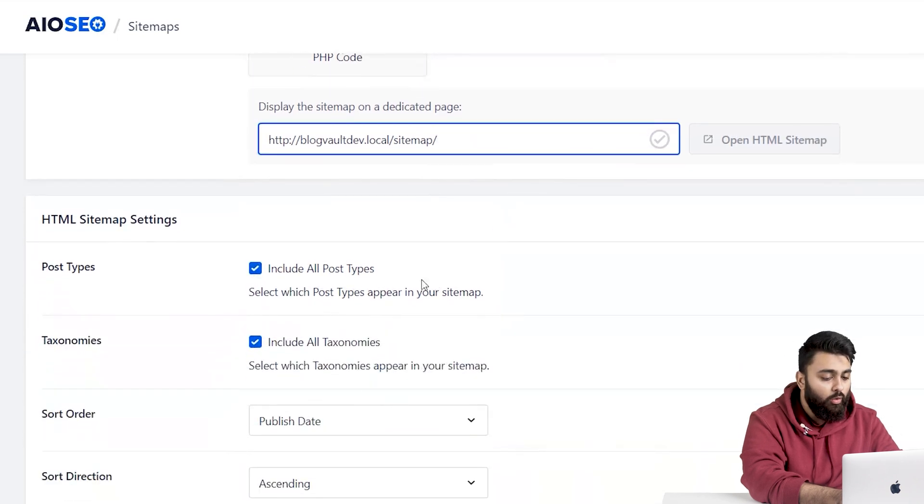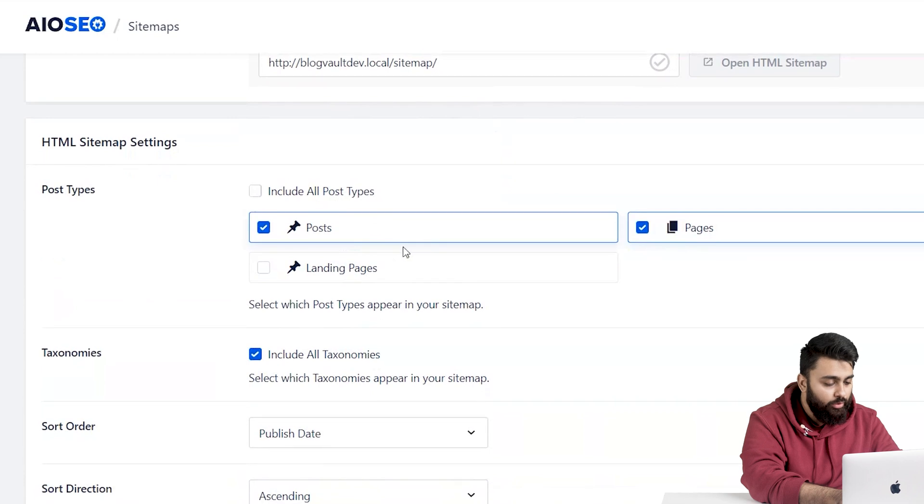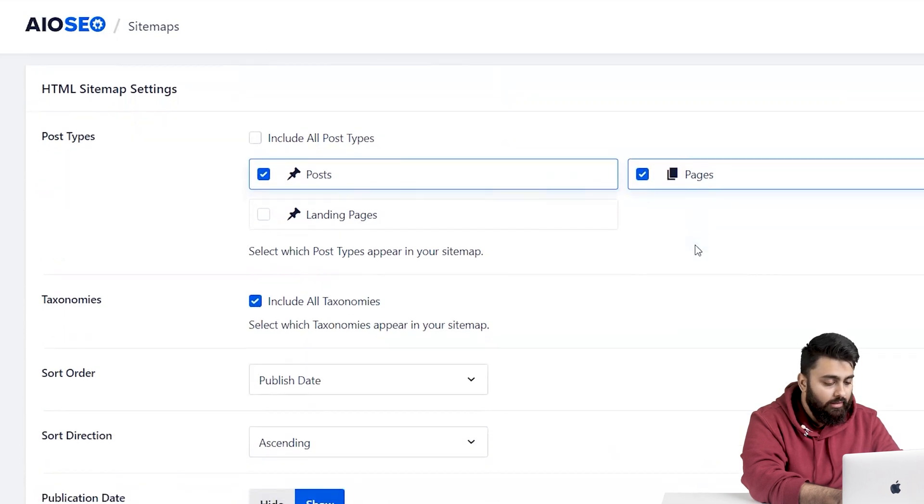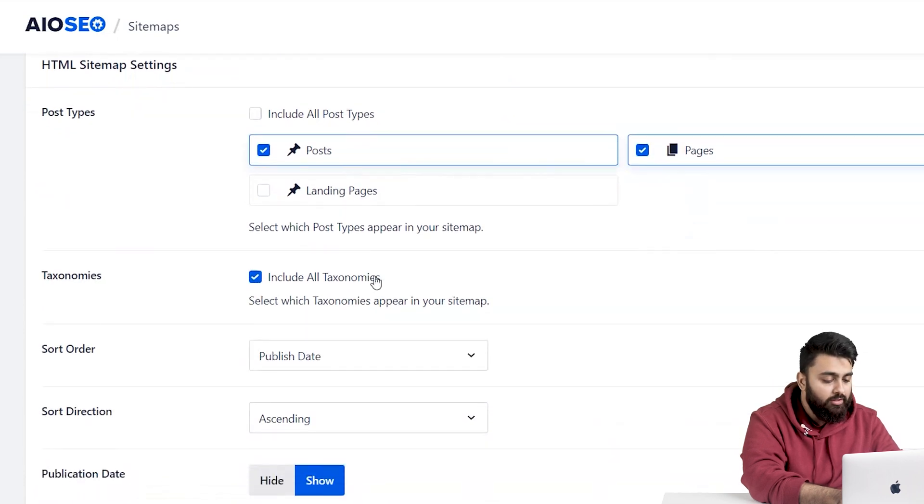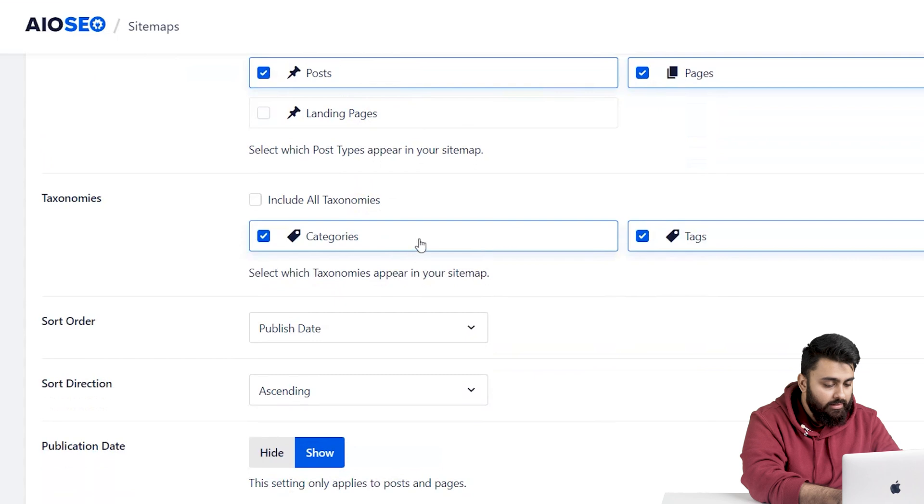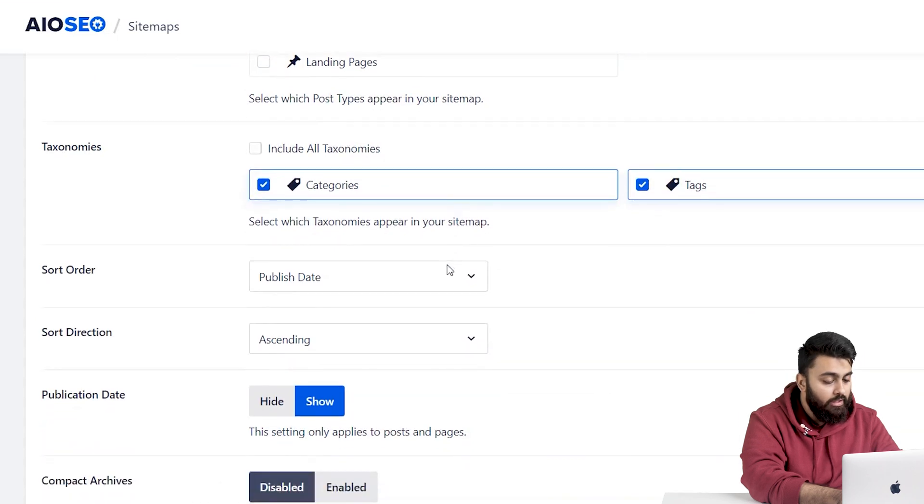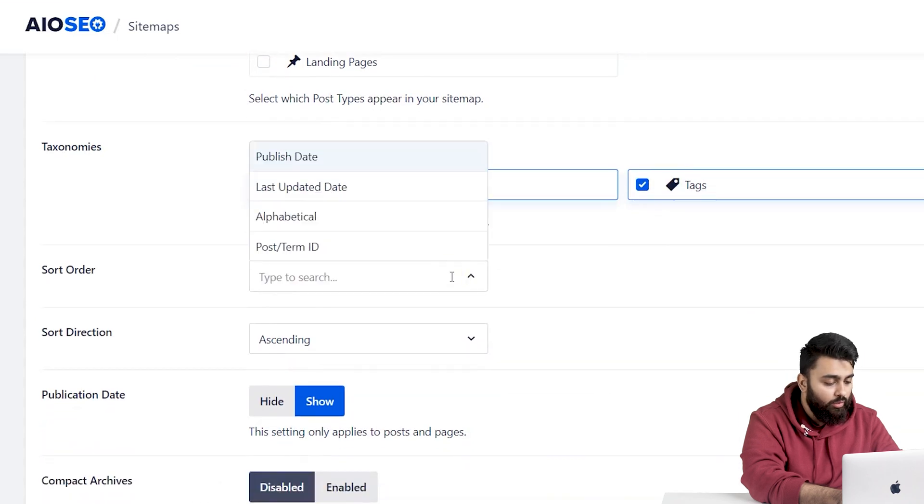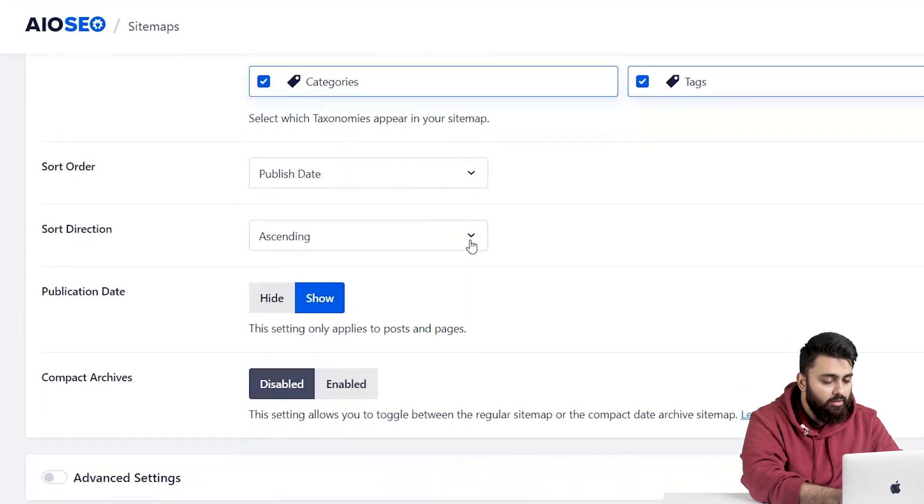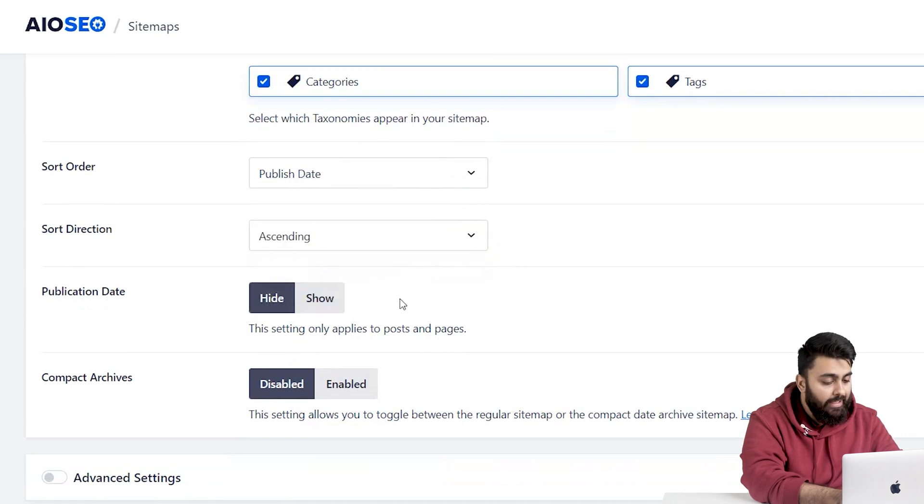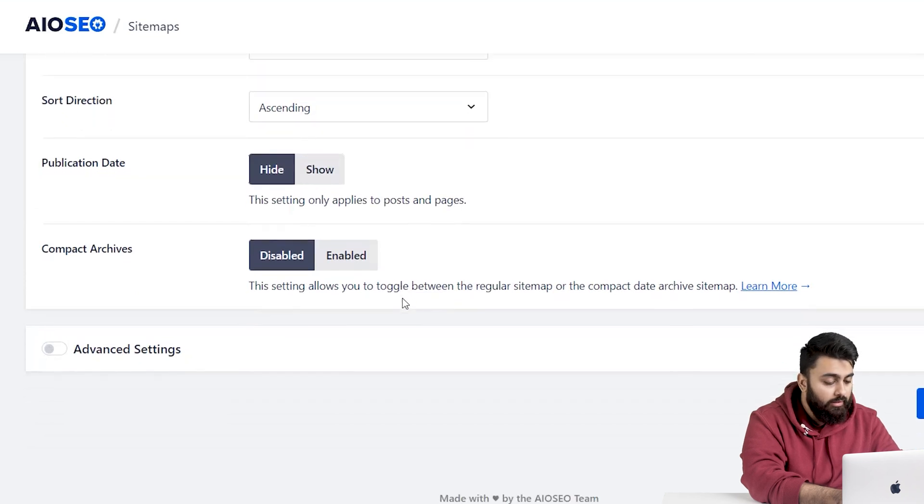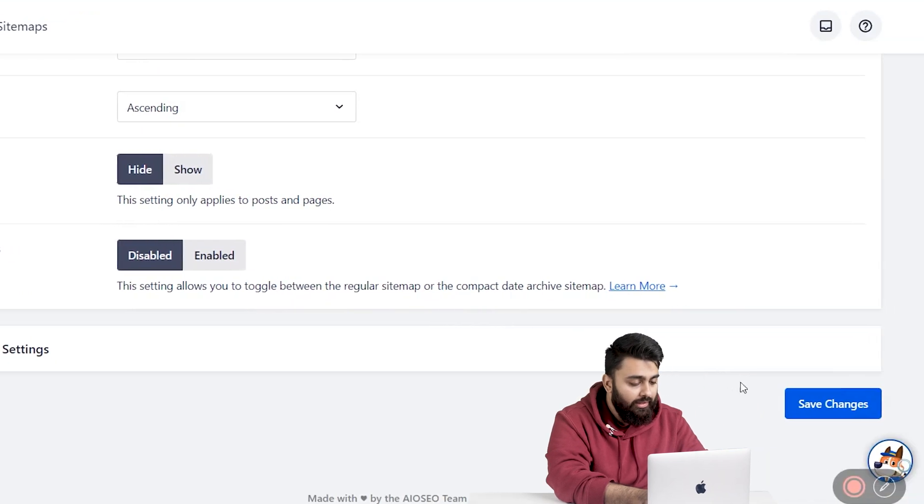Now I'll scroll down, and you can select what to show in this sitemap. So under All Post Types, I can select posts or pages. And under Taxonomies, I can select categories or tags. Then you can select your sort order like this, and sort direction like this. Then you can choose to hide or show publication dates. And if you want to see a compact sitemap or a normal one, then you can come down and save changes.